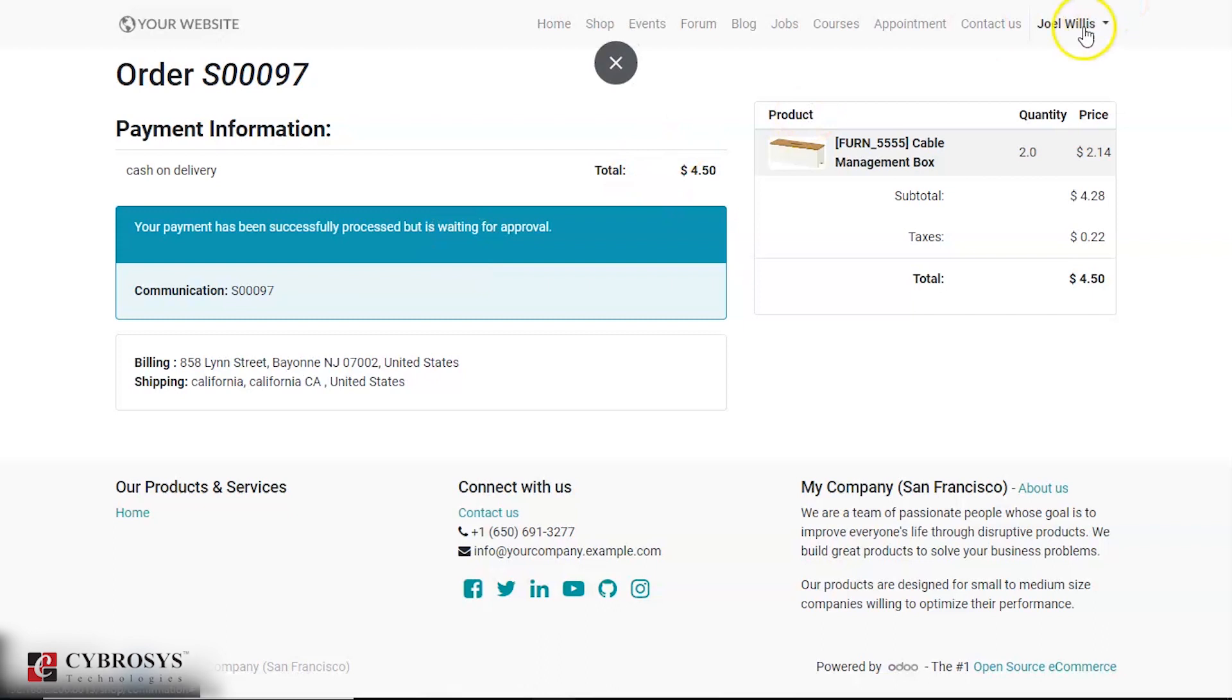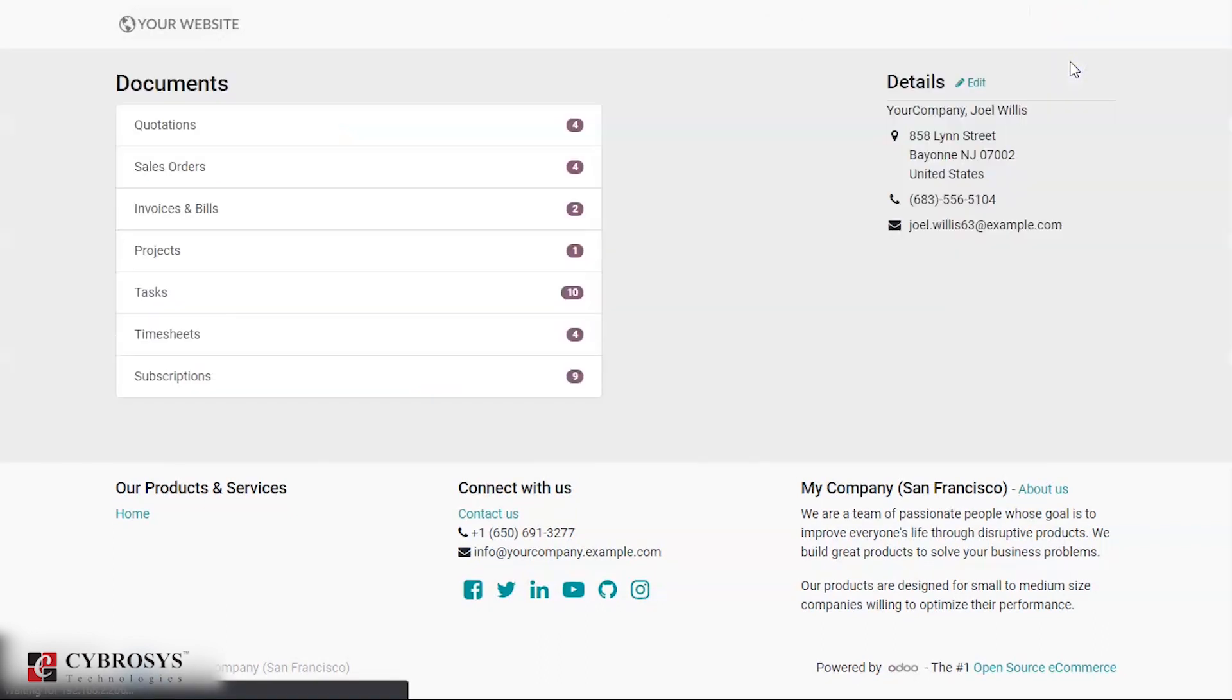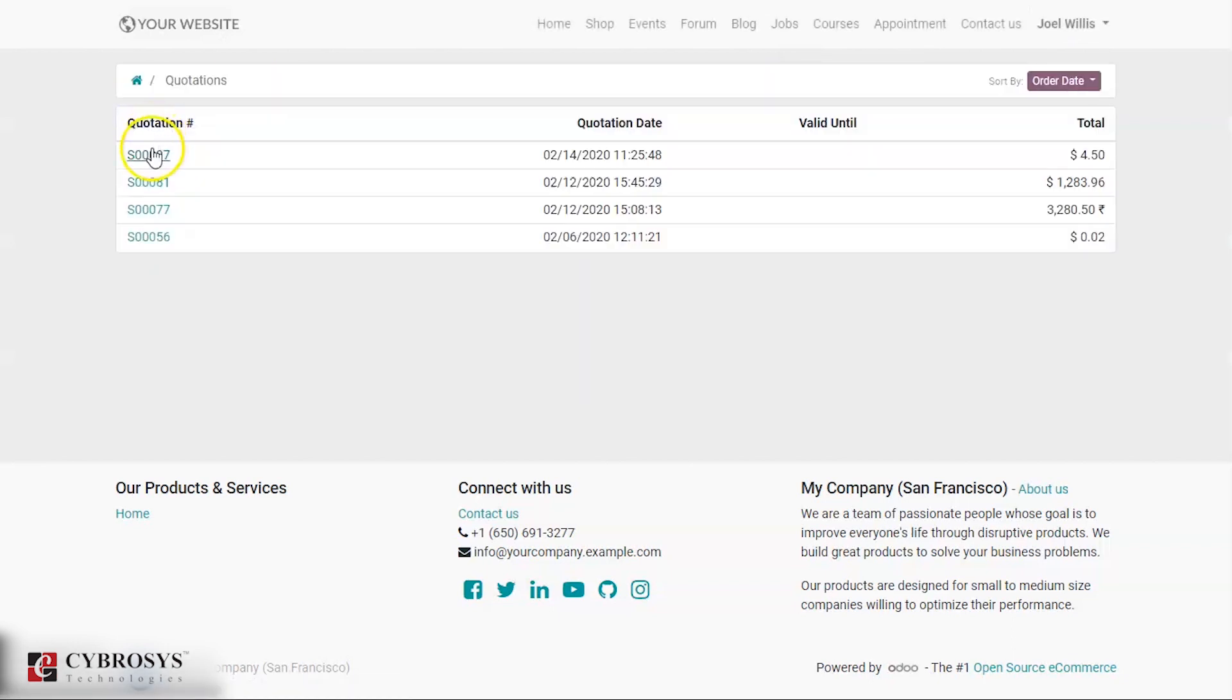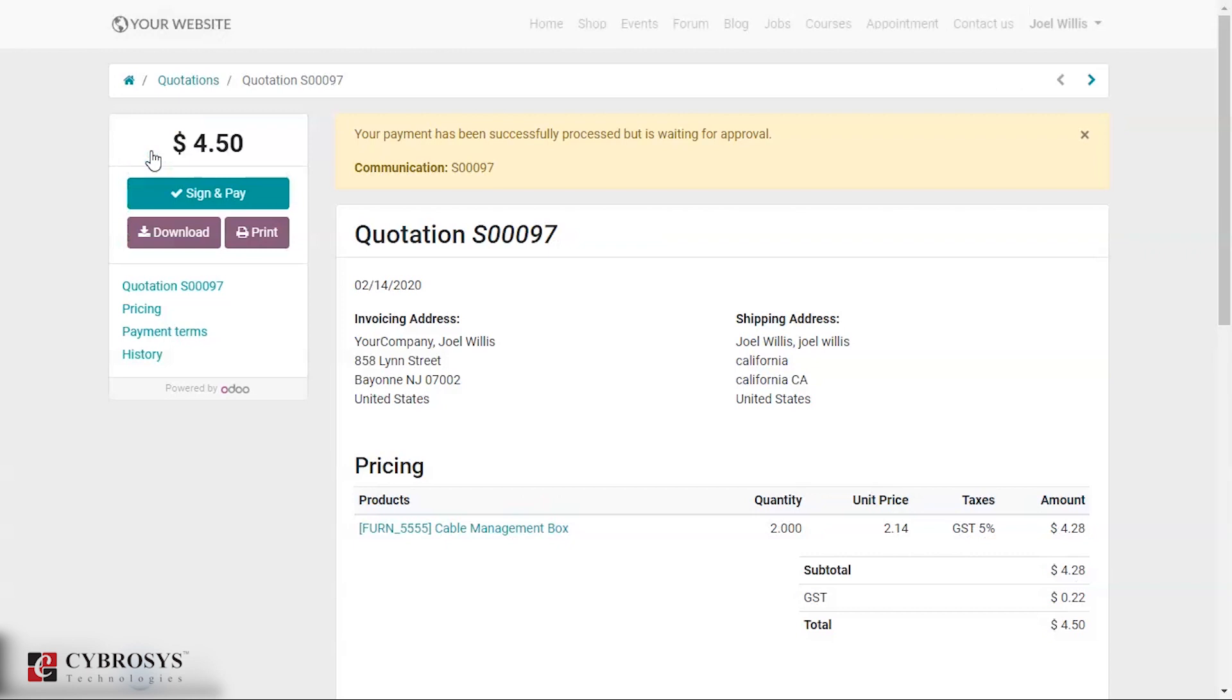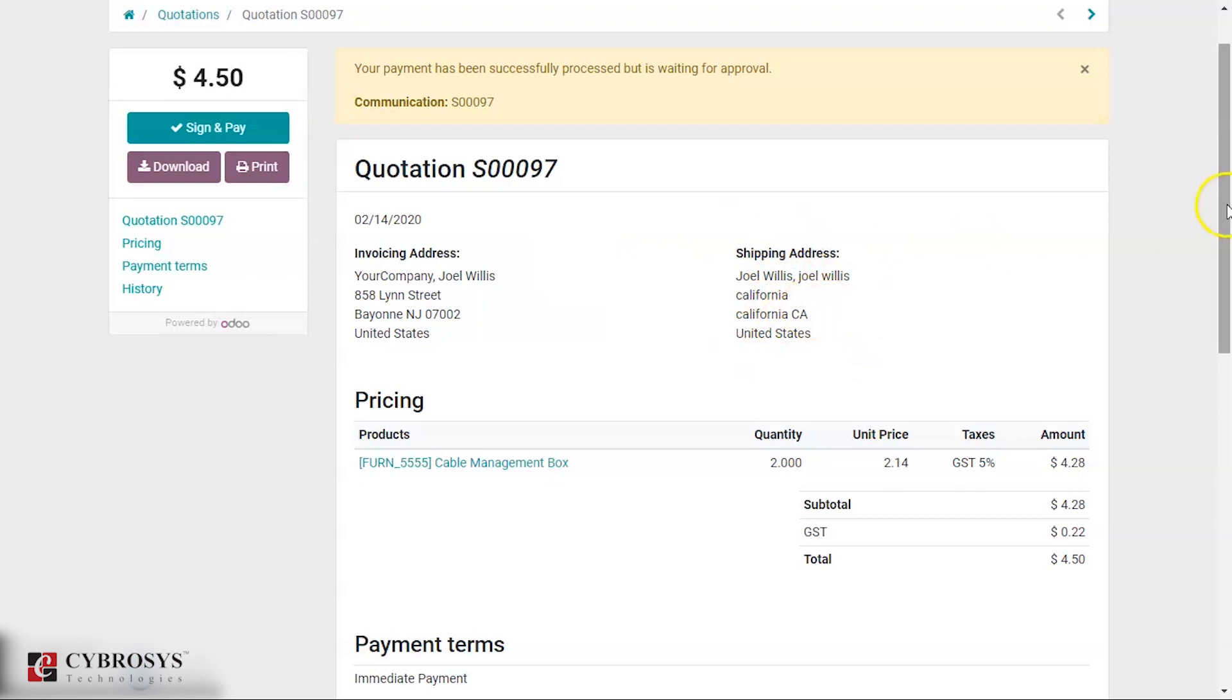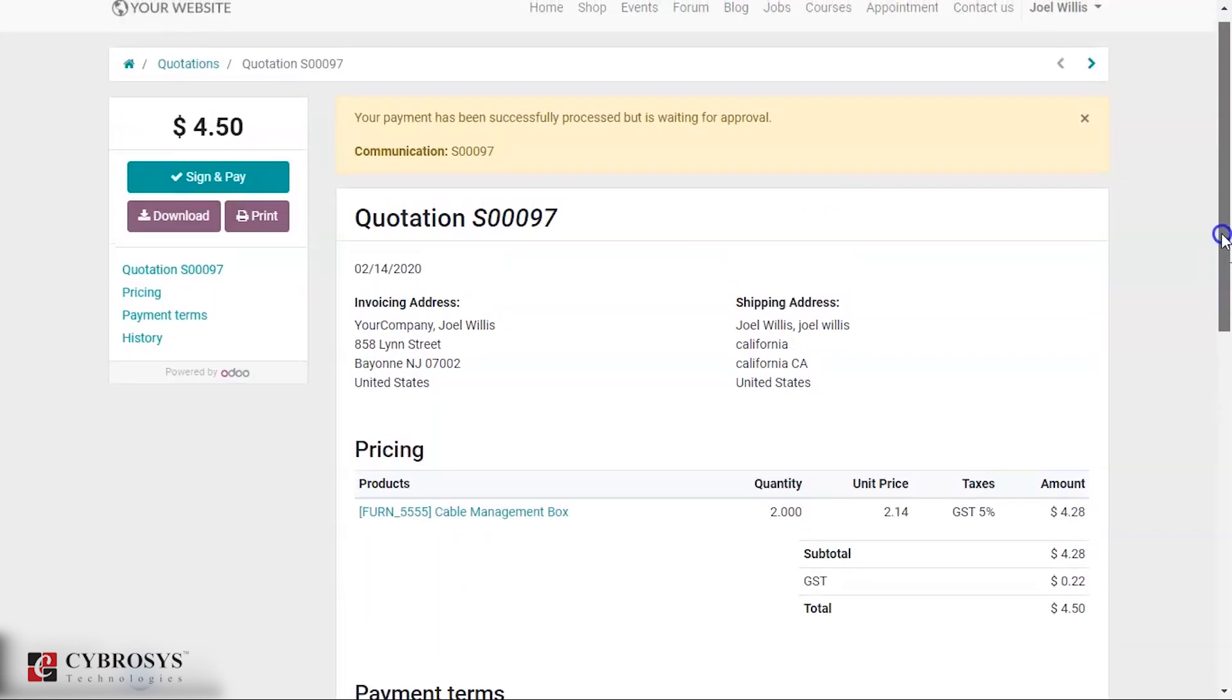Now you can see that you can take this account, there is my account. Under quotation, you can see that for this person, for the product cable management box, there is a separate invoicing address as well as the shipping address. So in this way you can see the entire details in this quotation.